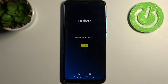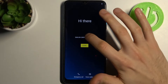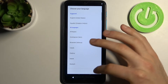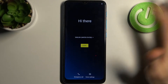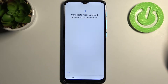Here I have the Motorola Moto E7i, and today I'm going to show you how to set up this device. Firstly, you have to select your language — I'll just stay with English — then tap Start.